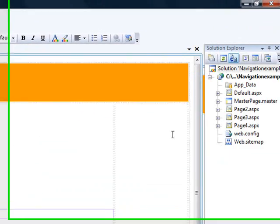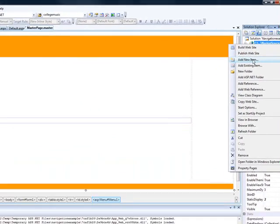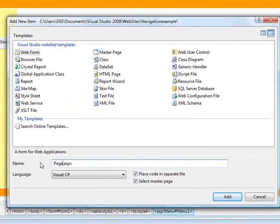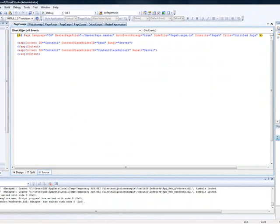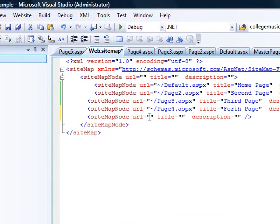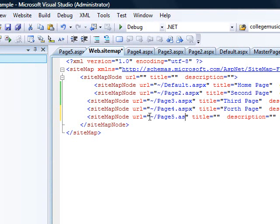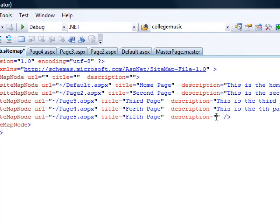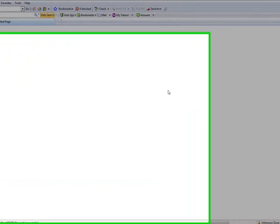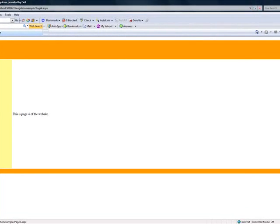If you had another page — let's add page five, web form, page five dot ASPX — all you need to do is open your sitemap file and just add it. Put tilde forward slash page five dot ASPX, title is 'Fifth Page', description is 'This is the fifth page.' Run the website and you can see that the fifth page is there already because we've added it to the sitemap.